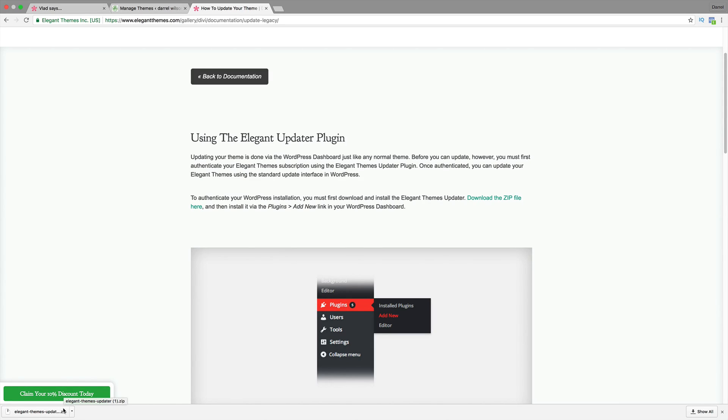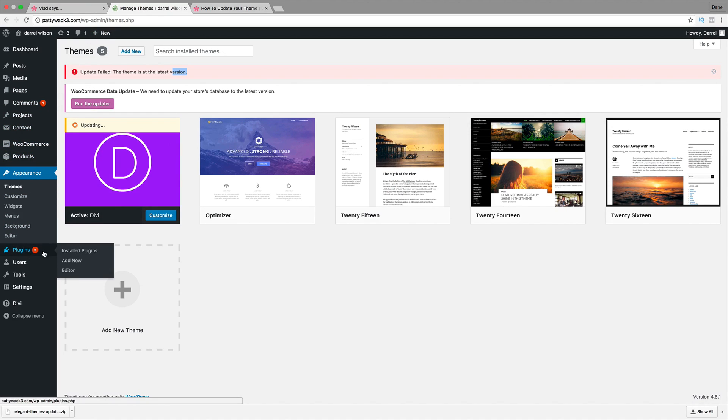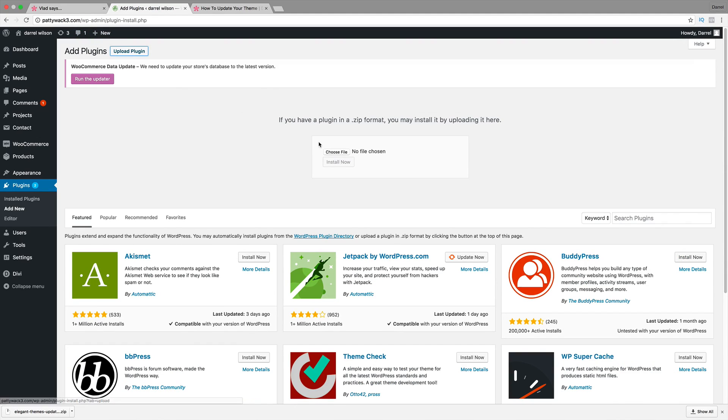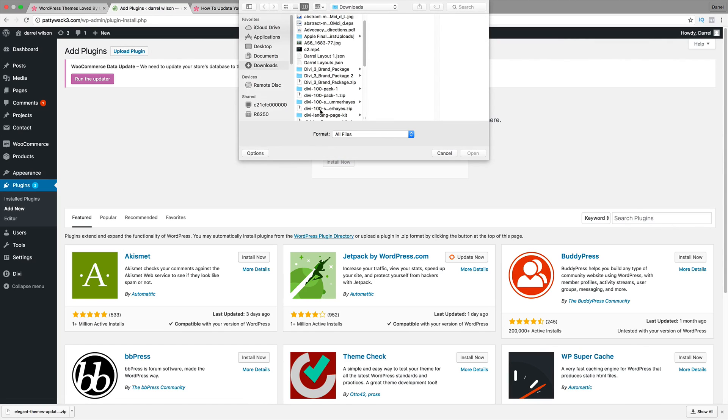Once you have downloaded this, you can go ahead and install it. So you're going to go to your plugins and go to add new. I'm sure you know how to do this. So upload plugin, choose the file, go ahead and just upload the plugin.